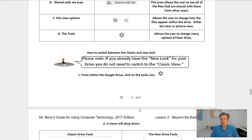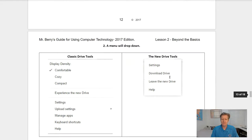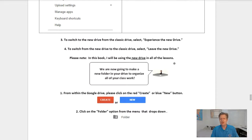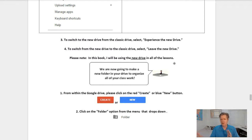To switch between the classic and new look: from within Google Drive, click on the tools icon and a menu will drop down. If you're using the classic drive, go down and you'll see an option that says Experience the New Drive — click that. If you already have the new drive, you have other view options available. Note: if you already have the new look, you cannot go back to the classic view any longer. In this book, I'm only going to be using the new drive in all of my lessons.